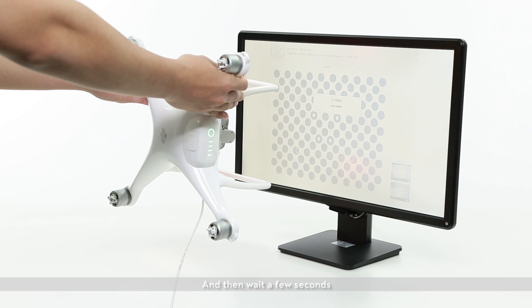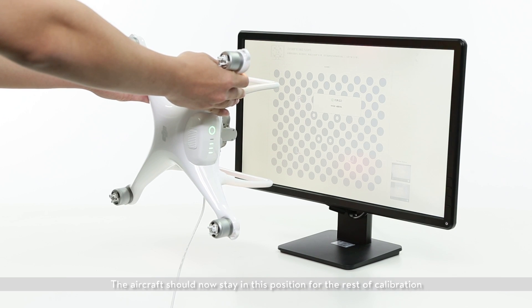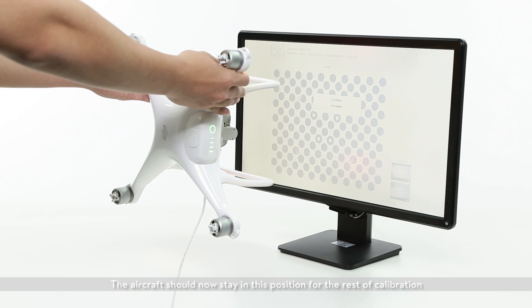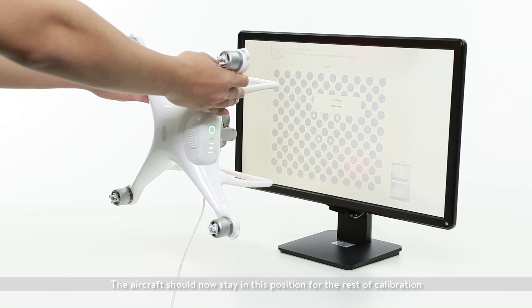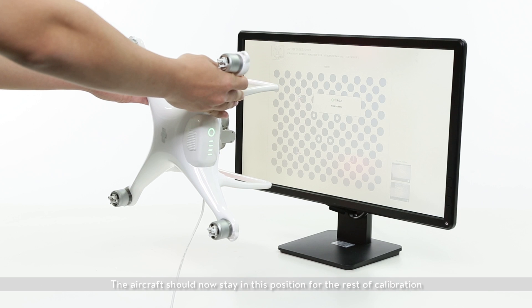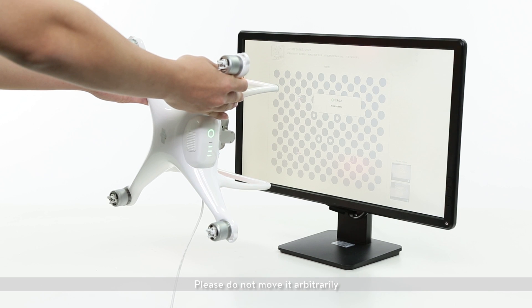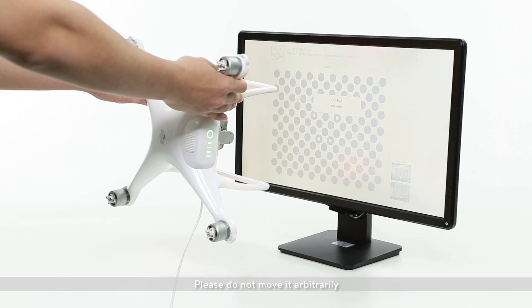And then wait a few seconds. The aircraft should stay in this position for the rest of calibration. Please do not move it arbitrarily.